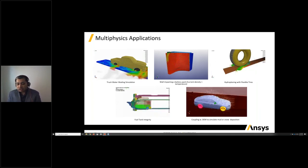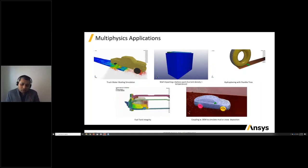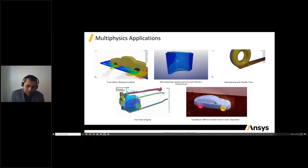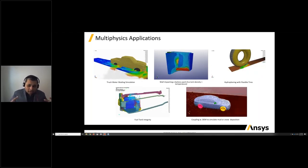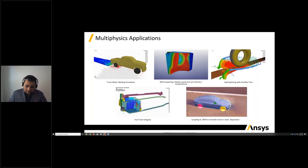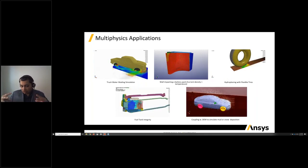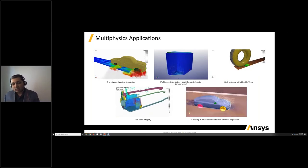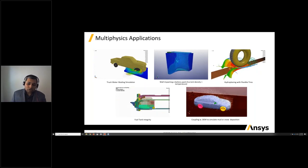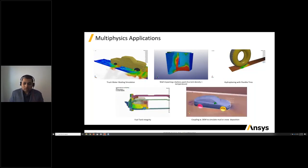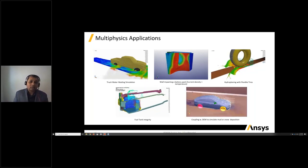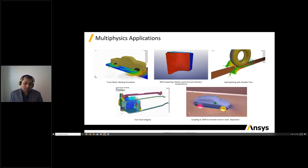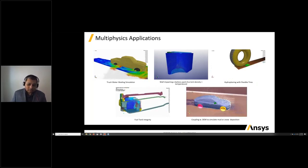Another application is coupling of discrete element method technology inside LS-DYNA with the car crash model to simulate what's happening outside the car. We can couple DEM with ICFD to simulate mud deposition or snow deposition, and study rain sensing sensors or pedestrian safety sensors — looking at sensor placement, sensor orientation, and impact on sensor performance — all studied very quickly.